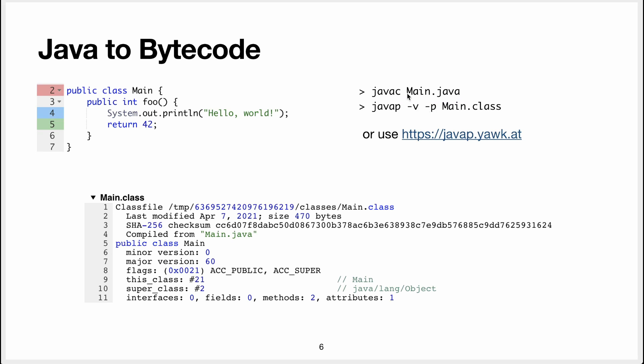This class is in a source file, called main.java. This will create a bytecode file called main.class. And you can use this command called javap and then with these flags, which I don't remember what they do, but trust me, you want these flags.